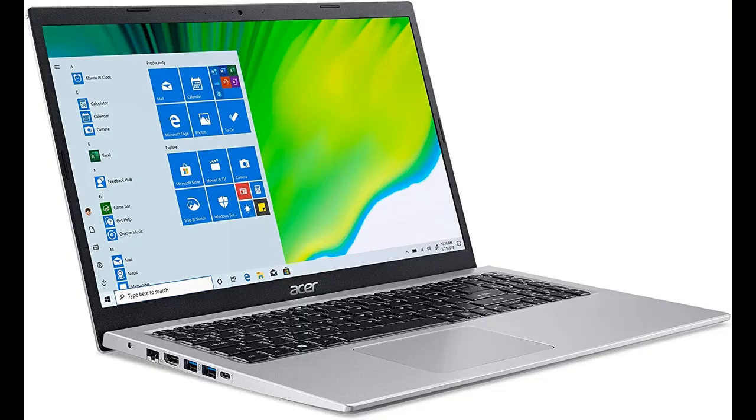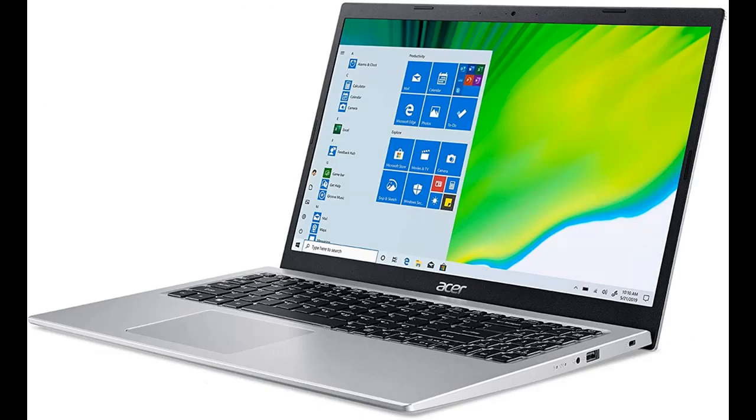True Harmony Technology, 2 built-in Stereo Speakers. Acer Purified Voice Technology with 2 built-in Microphones.